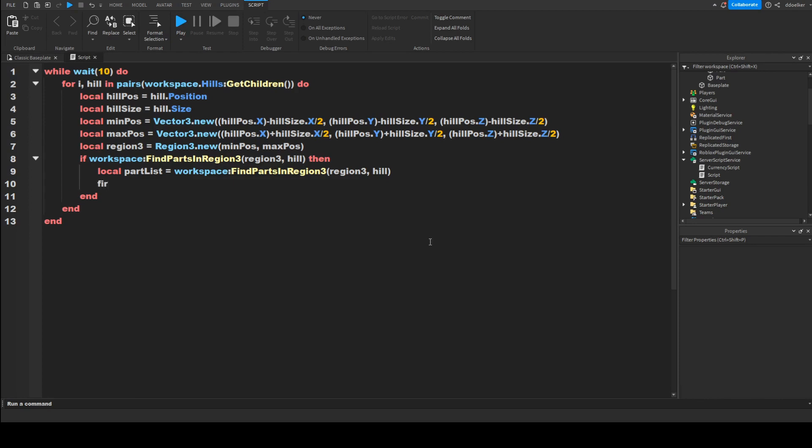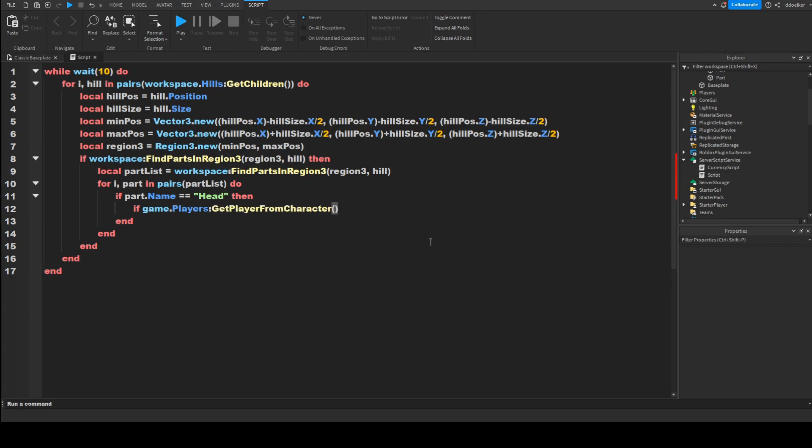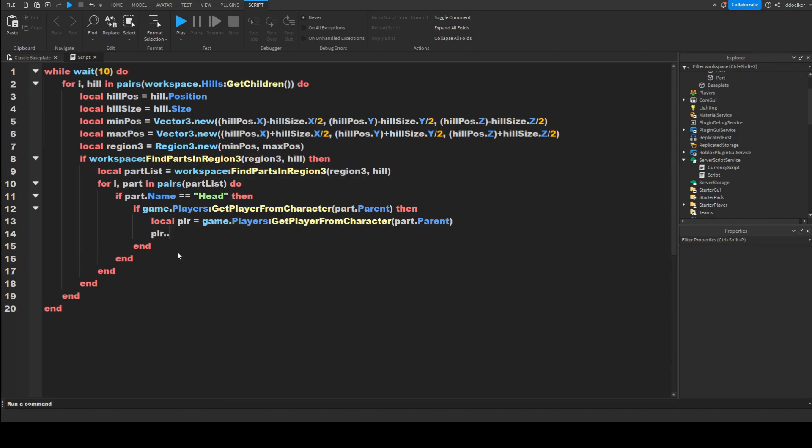Now for i comma part in pairs partList do, if part dot name equals equals to Head, the player's head, if it's a player has a head, then if game dot Players colon GetPlayerFromCharacter part dot parent, so if it is a player, then local plr equals to, and we're just going to copy this. And then finally plr dot leaderstats dot whatever your currency is called, mine's cash dot value plus equals to how much you want the hill to give them. So I'm just going to say 200 for every 10 seconds they are in the hill.